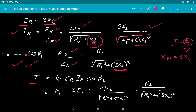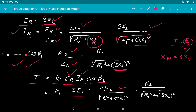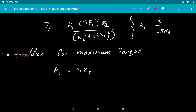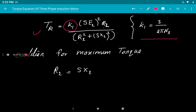Substituting ER = S·E₂, IR = S·E₂/√(R₂²+(SX₂)²), and cosφ₂ = R₂/√(R₂²+(SX₂)²) into the running torque equation, we get: T_running = K₁·S·E₂²·R₂/(R₂²+(S·X₂)²), where K₁ = 3/(2πNs) and Ns is the synchronous speed.